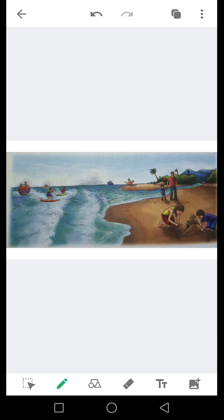انشاءاللہ آج کے لیکچر کو اچھے سے review کرنا ہے اور پھر اس کا quiz کرنا ہے۔ اگر آج کے لیکچر میں کوئی سمجھ نہ آئے یا کوئی بھی question ہو تو آپ پوچھ سکتے ہیں، جس کا آپ کو جواب دیا جائے گا۔ کل انشاءاللہ اس لیکچر سے related آپ کو activity دی جائے گی جو آپ نے solve کرنی ہوگی۔ اپنا خیال رکھیں۔ اللہ حافظ۔